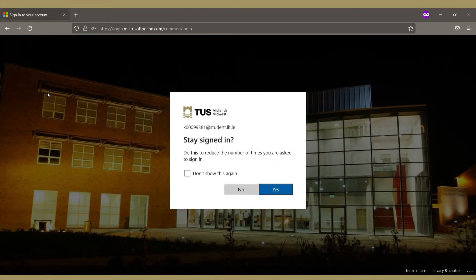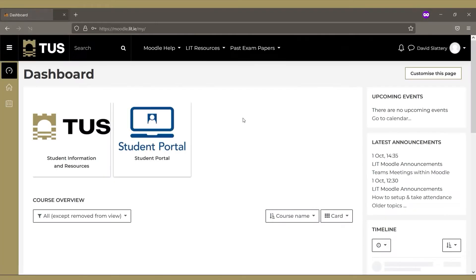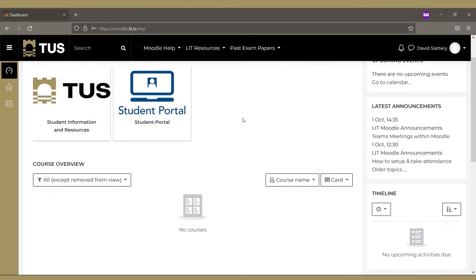If this is your personal laptop, you can choose to stay signed in. If you are on a shared computer, choose No.